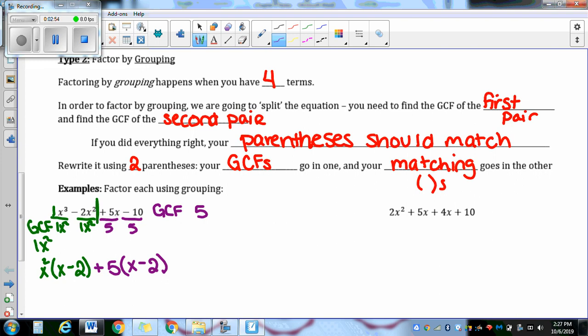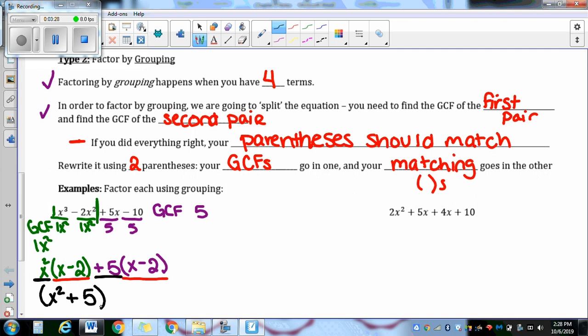So right here is where we check. We checked that we had four terms, found the GCF of the first pair in green, and the GCF of the second pair in purple. If you did everything right, your parentheses should match. Double-check that both parentheses match up — x minus two both times means we're fine. So we rewrite it using two parentheses: our GCFs go in the first one — x² plus five — and our matching parentheses, x minus two, go in the second. This is our final answer.